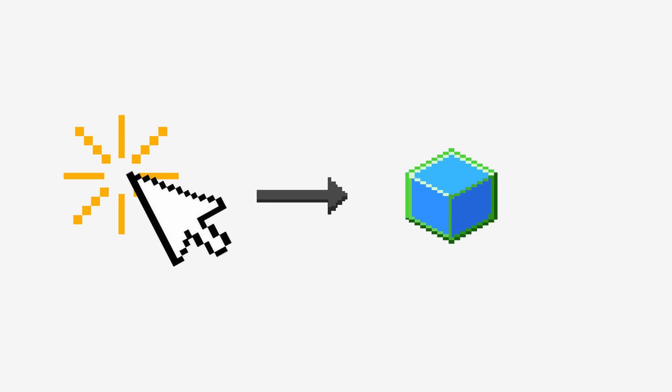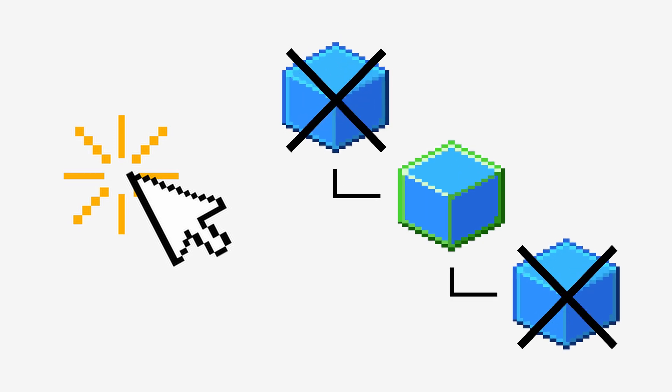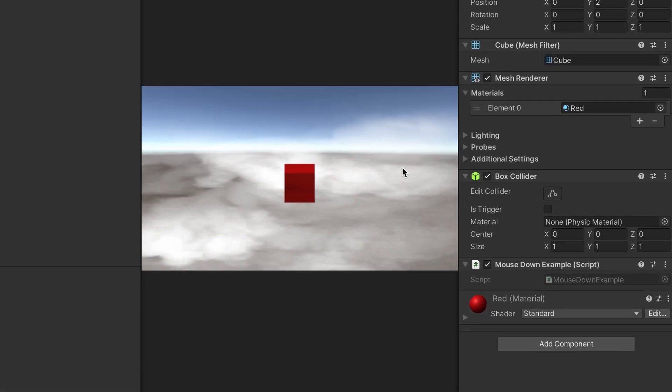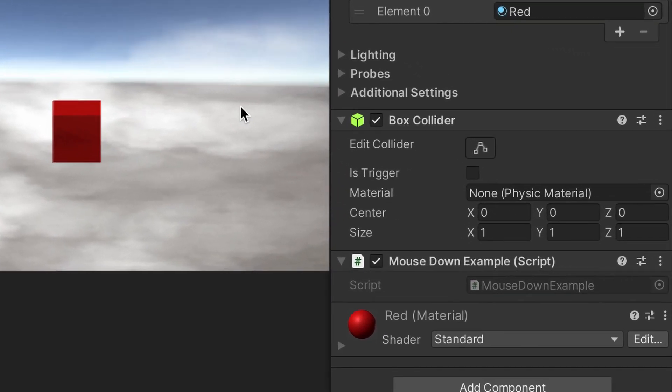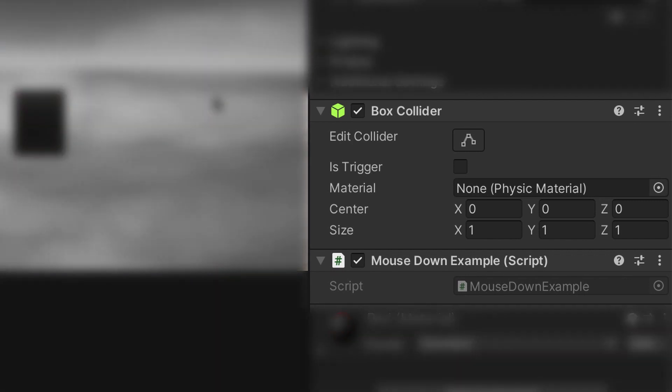But it's essential to remember that only the scripts on the game object will receive the click event, not the parent, nor the child game objects. This means that you'll want to put this new script containing the onMouseDown method on the same game object that has the physics collider. Otherwise, the function will simply not get triggered.